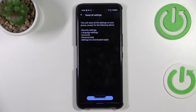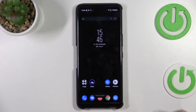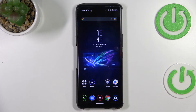As you can see, it has been done successfully. So actually that's all — this is how to reset the settings in your ASUS ROG Phone 6 Pro. Thank you so much for watching, I hope that this video was helpful.